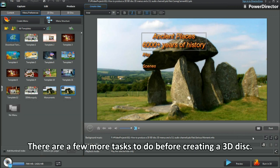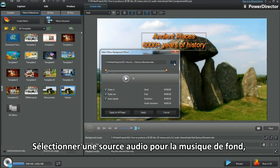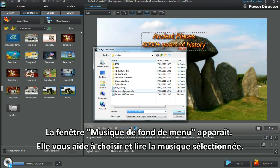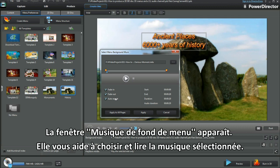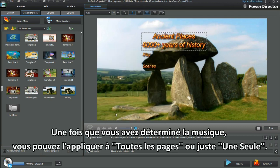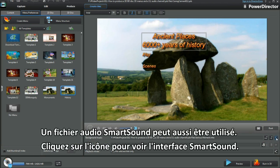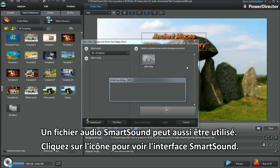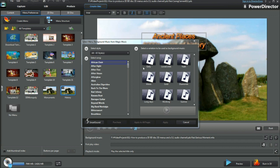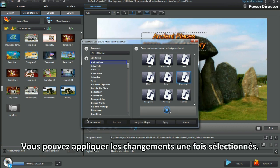There are a few more tasks to do before creating a 3D disc. Select an audio source for the background. Up pops the menu background music dialog box to help select and play the audio chosen. Once located, the audio can be tested and applied to all pages or just one. I've chosen all pages. A smart sound audio file can be used — click on the icon to bring up the smart sound interface. Once selected, apply the changes.